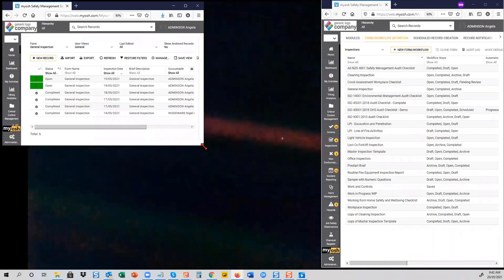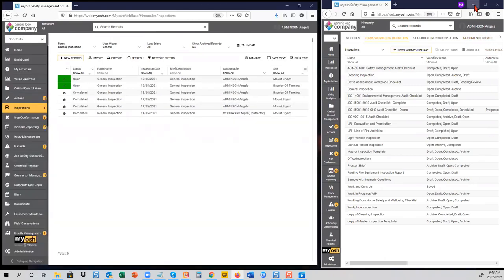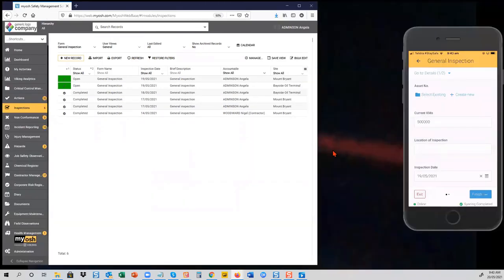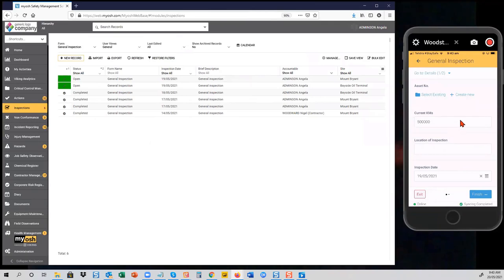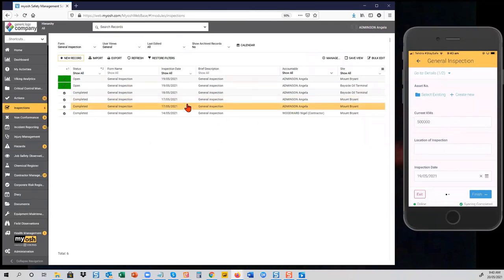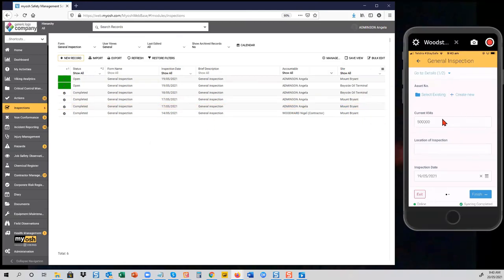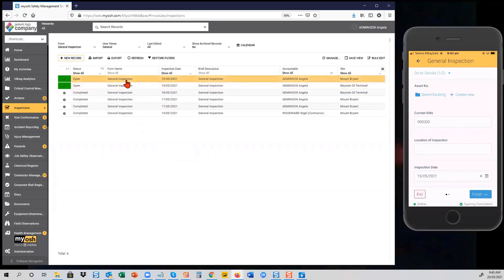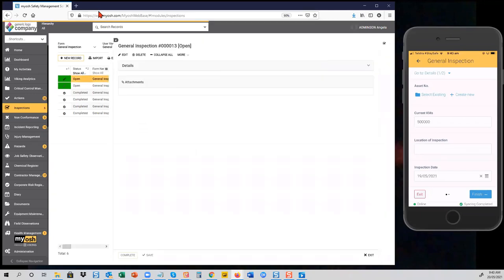Now we'll look at an actual inspection. We won't use the phone today, but we'll show how the admin configuration appears on the phone. What's been created here isn't a real-world inspection — it's a series of fairly random questions to illustrate a point about what you can do in inspections to make them smart.